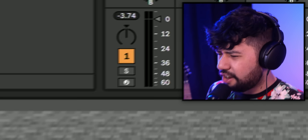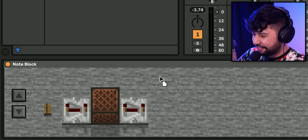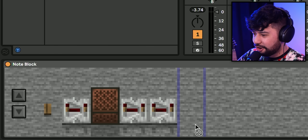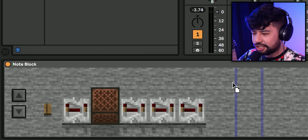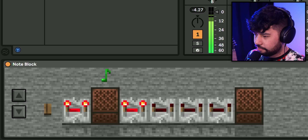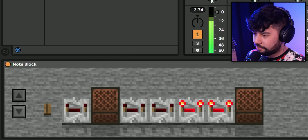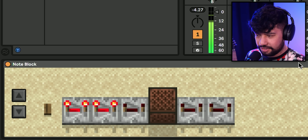Oh, that sounds pretty cool. Should we maybe try bringing in some drums? This is gonna be annoying — I have to split them up onto different tracks, so we need to put in a whole lot of repeaters in between each note block. Is that gonna work?